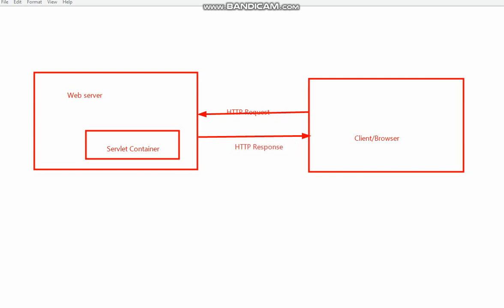This is where the servlet container sits inside the web server. The web server is the whole thing and this is the servlet container. So what does this servlet container do?